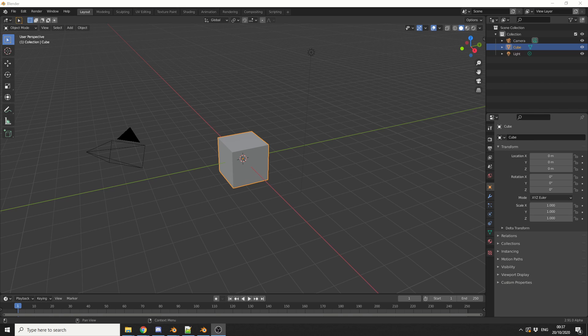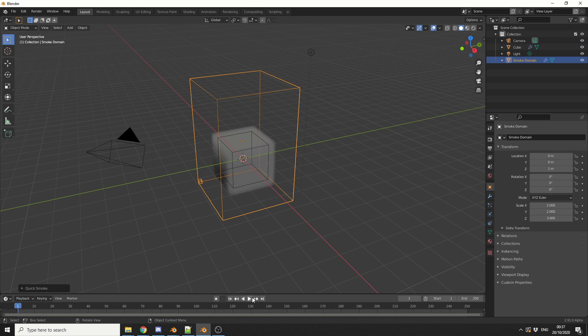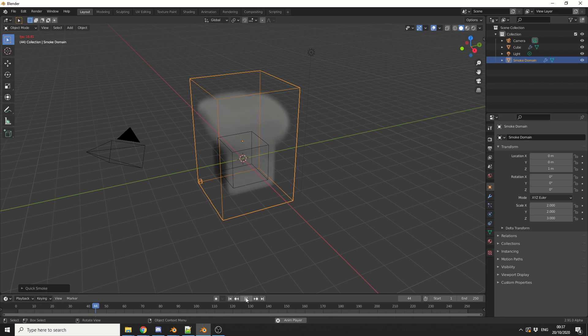Now we'll abuse the default cube like we normally do. I'll select the cube, go to Object, do a quick smoke effect, and I'll just hit play in the timeline to see what we're getting. Perfect, nice quick smoke.